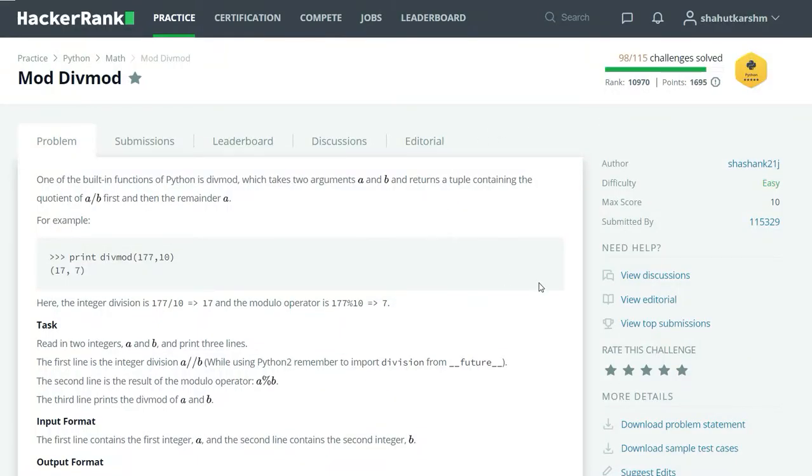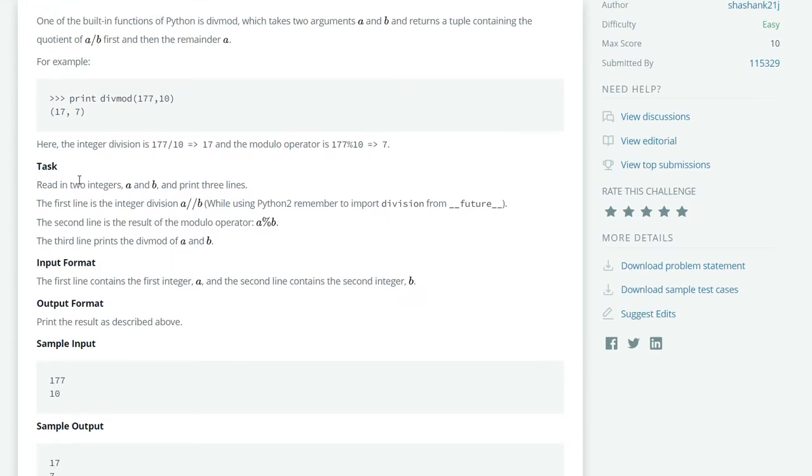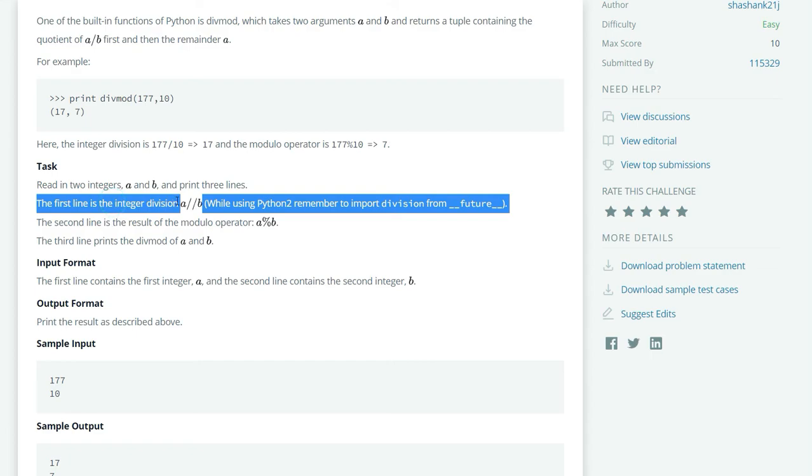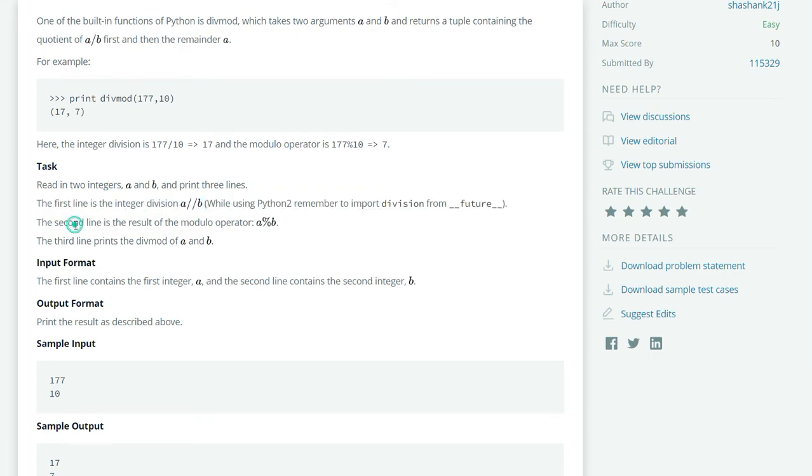Let's see our task. First, read in two integers a and b and print three lines. On the first line, print integer division a//b. On the second line, print the result of modulo operator, a modulo b. And on the third line, print divmod of a and b.